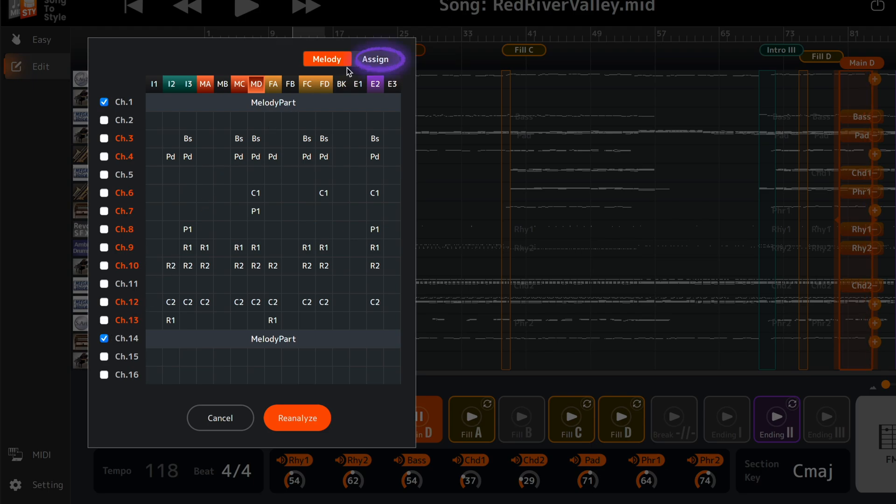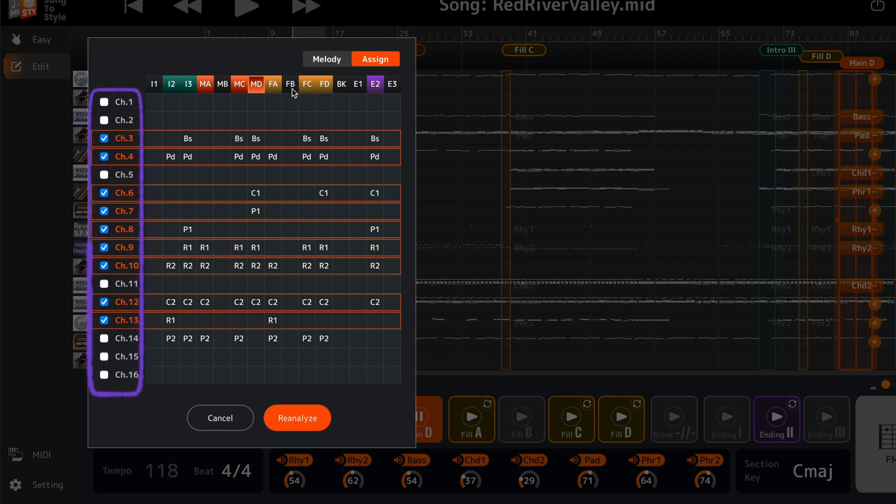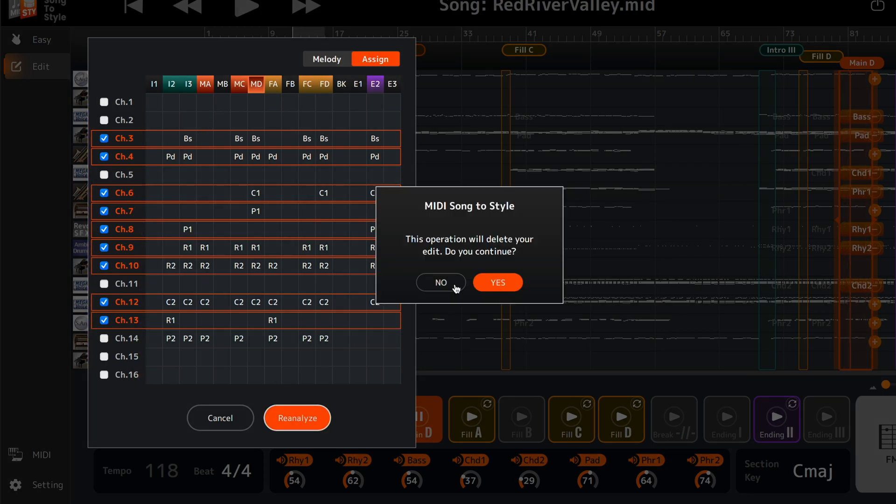In the Assign tab, you can prevent any of the MIDI file tracks from being automatically assigned to a style part during analysis. Click Re-analyze to analyze the MIDI file with your new settings.